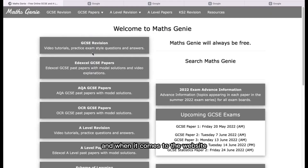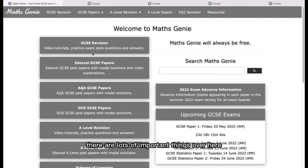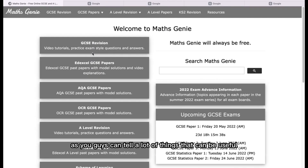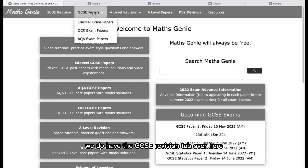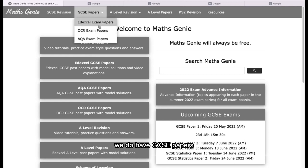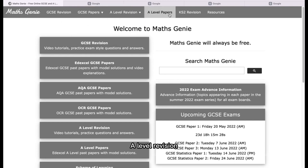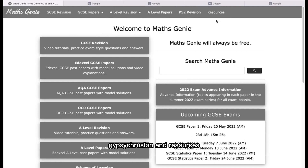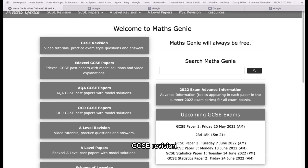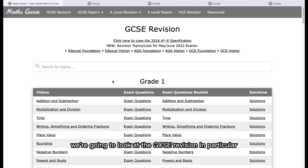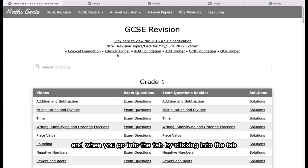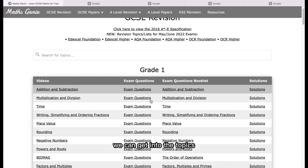We're looking at the website overall. When it comes to the website, there are lots of important things here that can be useful to get to grade 9 in GCSE Maths. We have the GCSE revision tab, GCSE papers, A-level revision, A-level papers, and GCSE resources. We're going to look particularly at the GCSE revision. When you click into that tab, we can get into the topics.